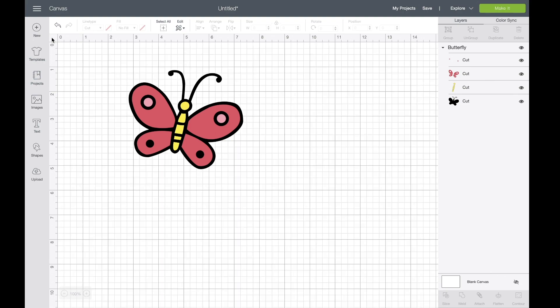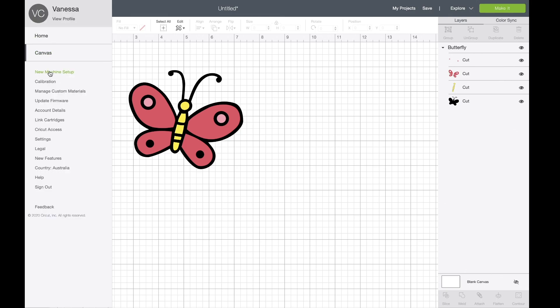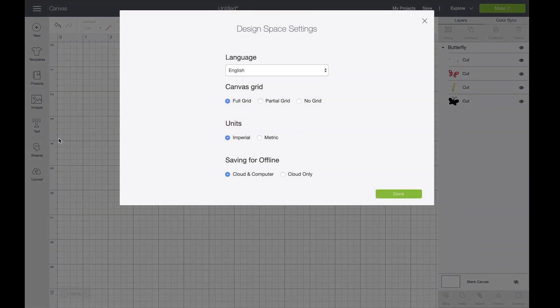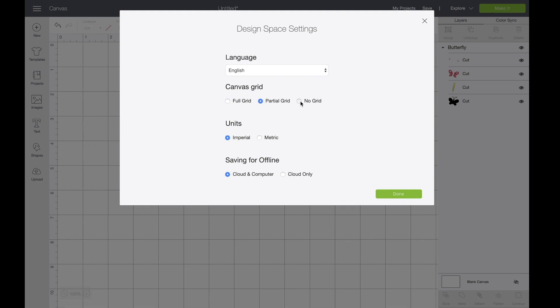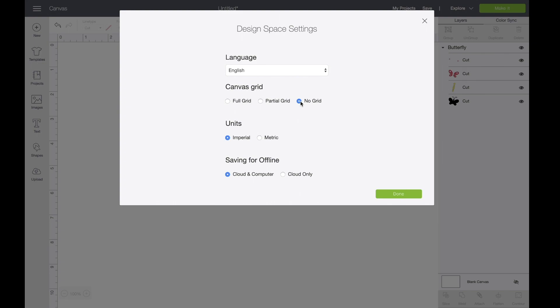You can also do it through the hamburger menu, which is these three lines up here. You just go down to settings and then click on the grid that you want, which could be partial, no grid, or full grid.